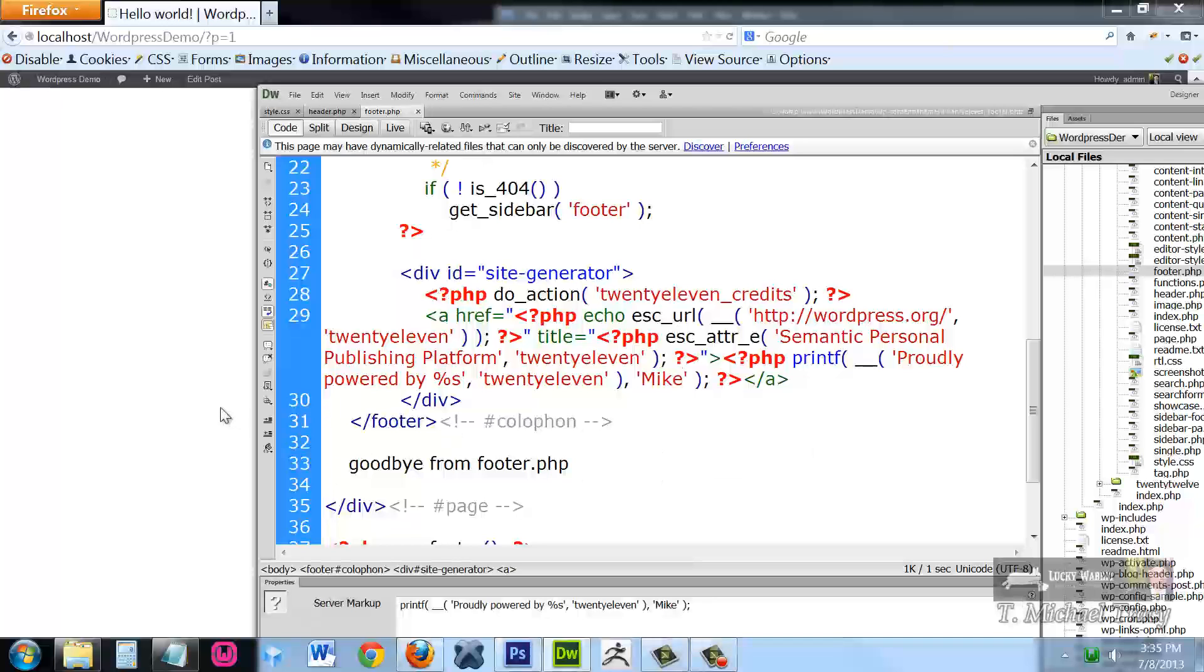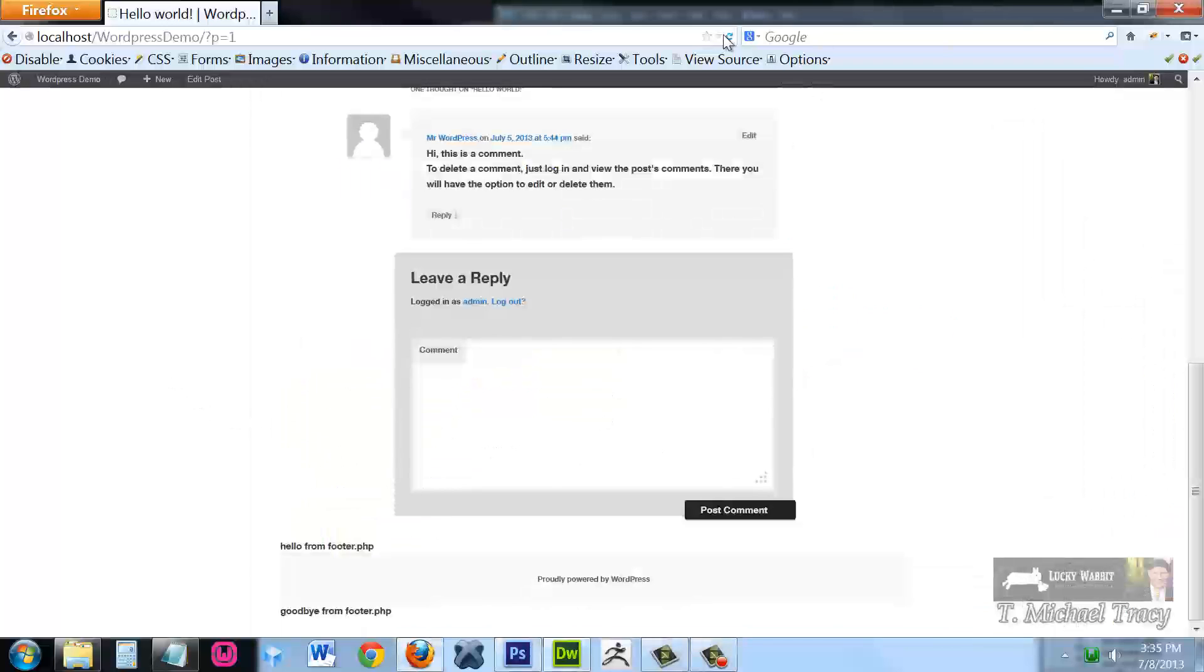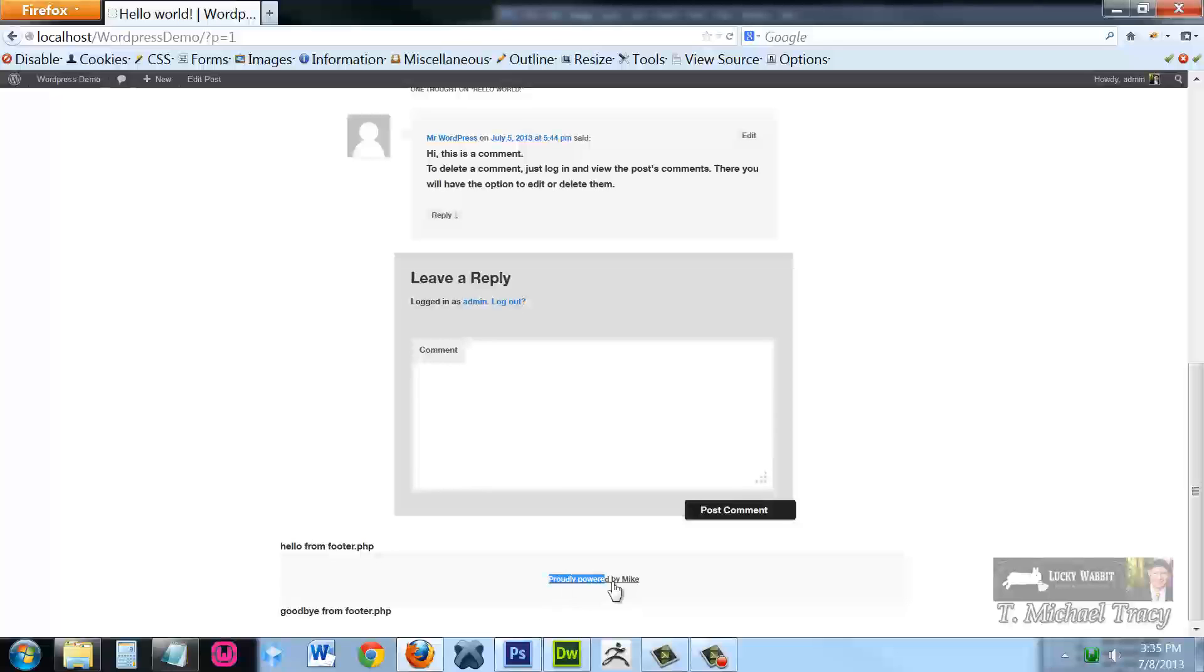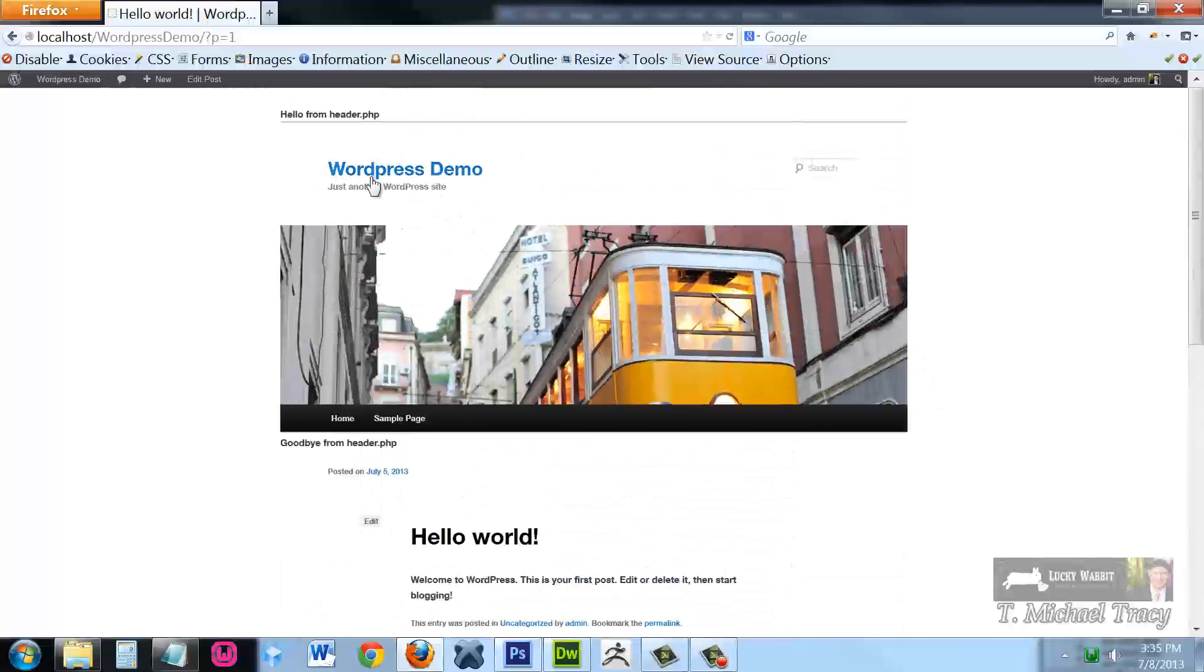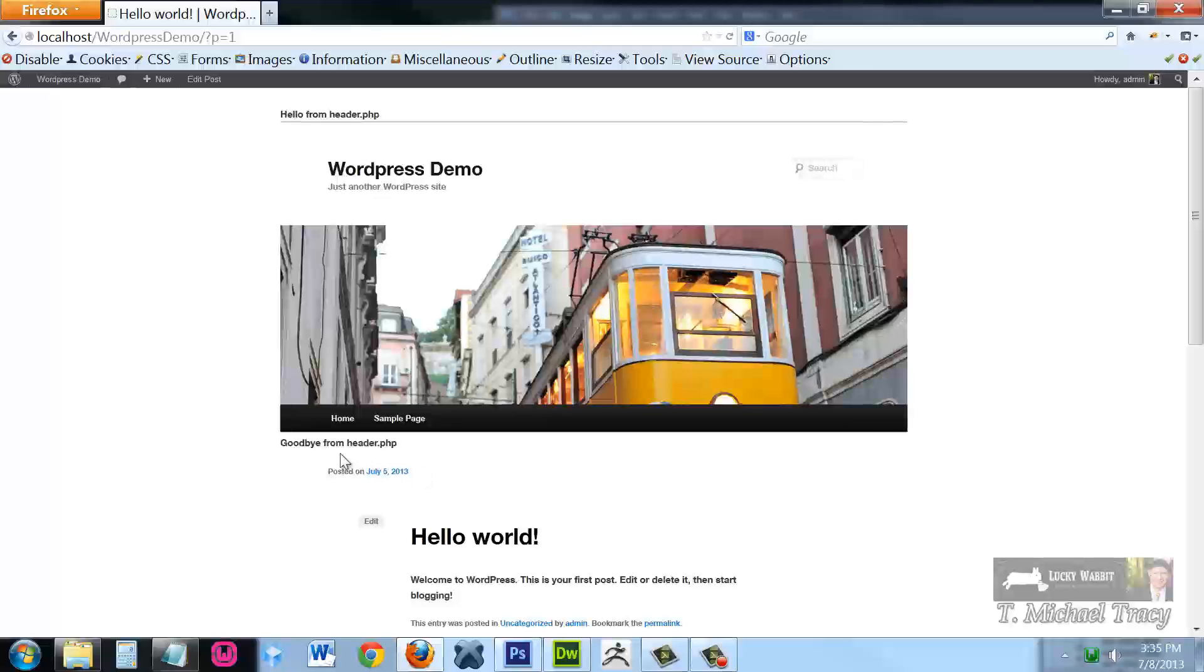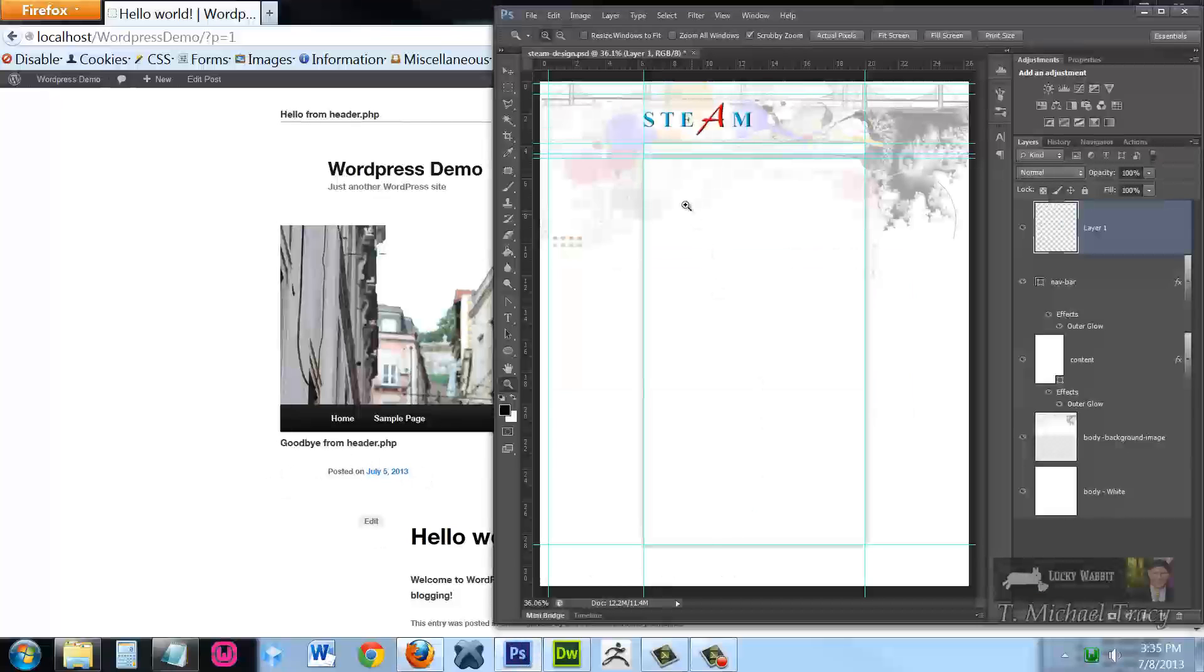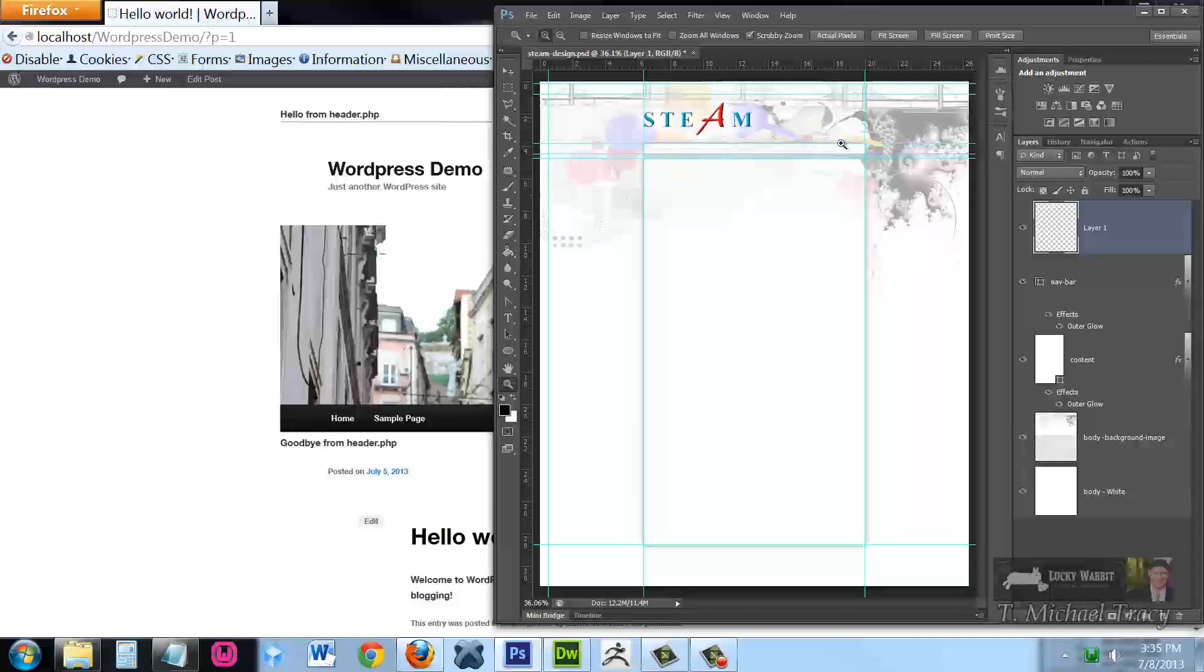What if I replace the word WordPress with Mike? Save the file. Come back over here, proudly powered by Mike. I can now completely control everything in the footer as well as everything in the header. And in my next video, I'm going to do that and make sure that everything resembles the design that we have here. See you in the next video.